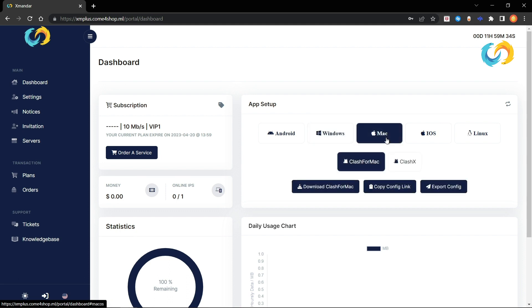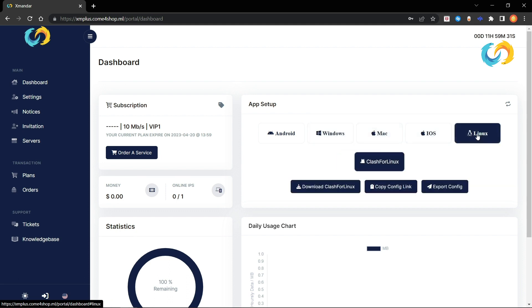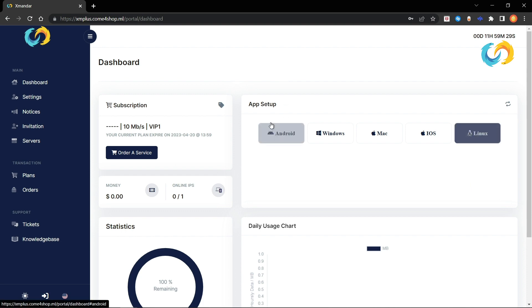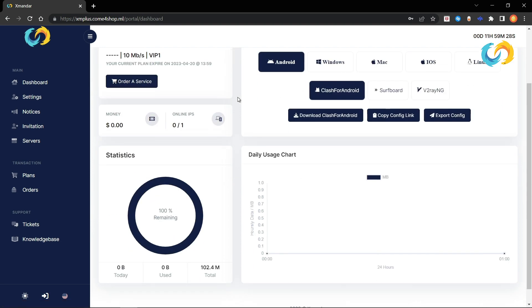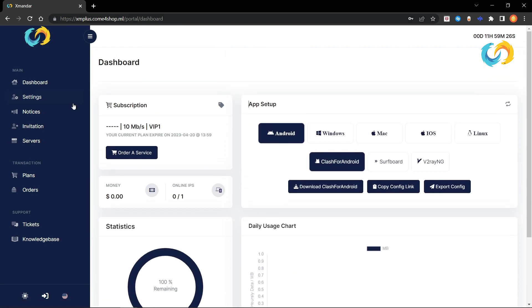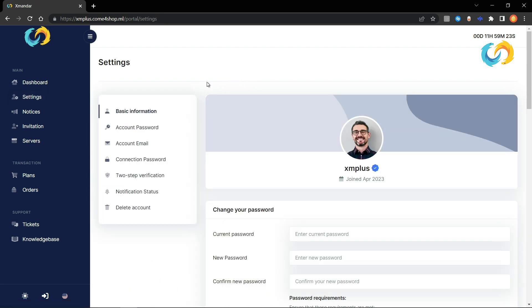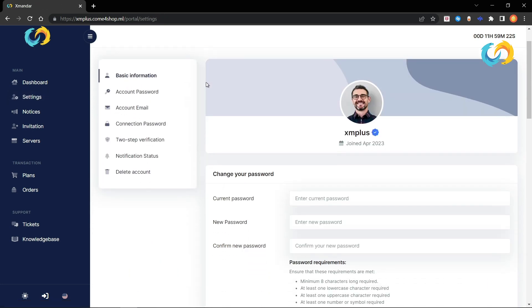There are many features. On the main page, there's information and statistics about the current account and applications for different operating systems. There are settings where users can change account details.